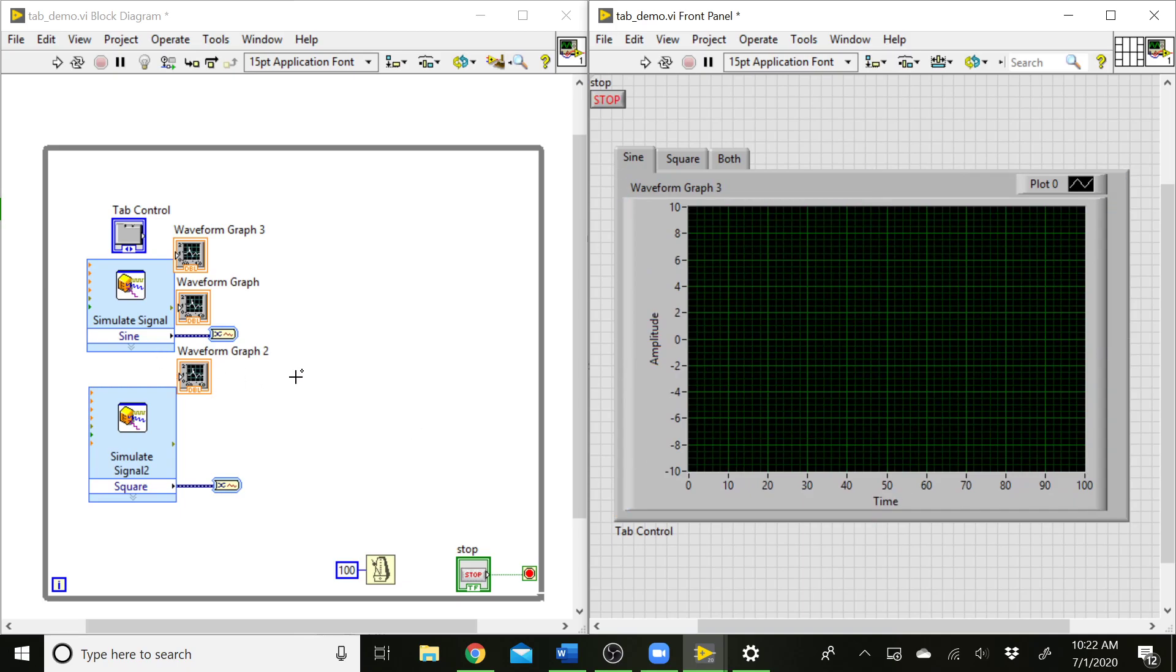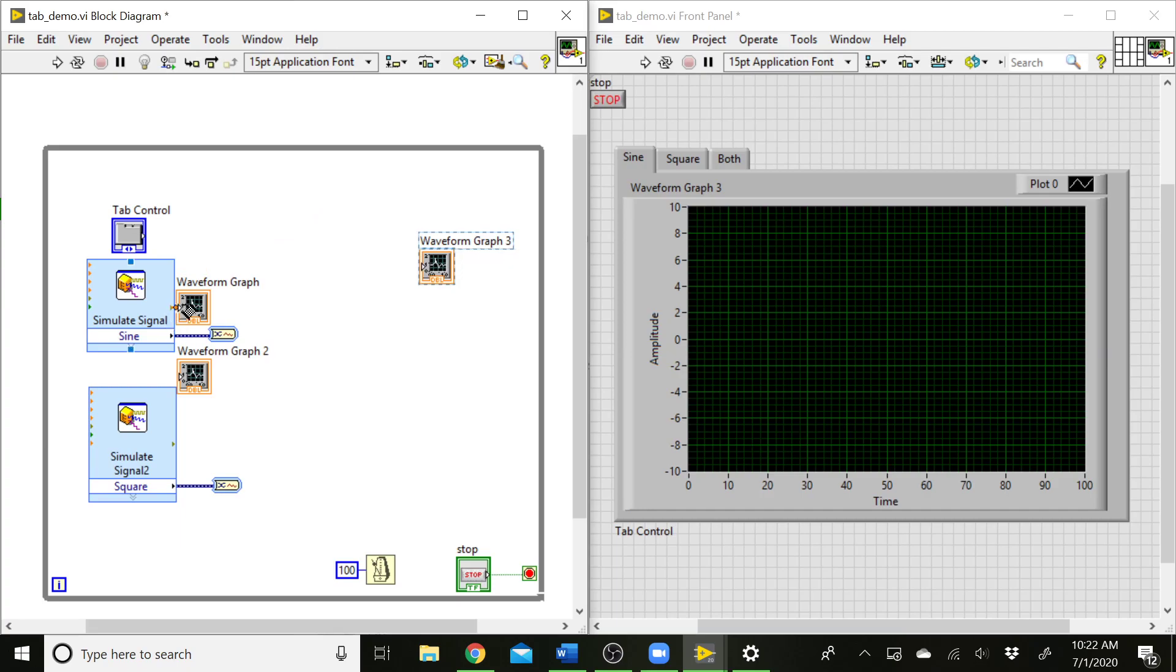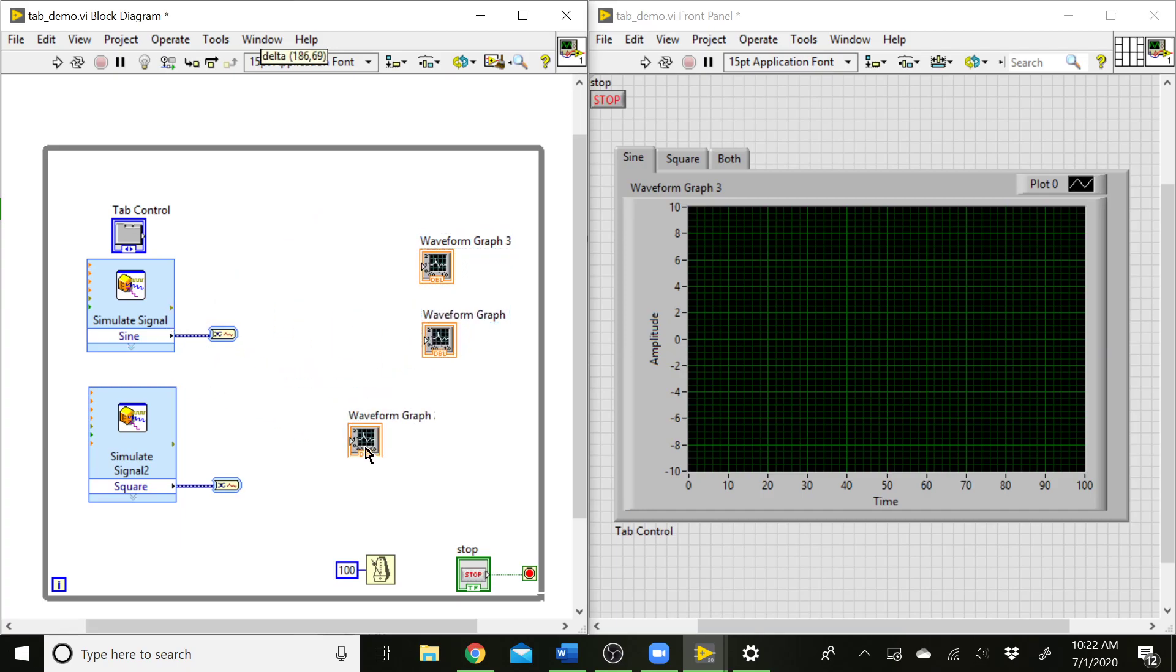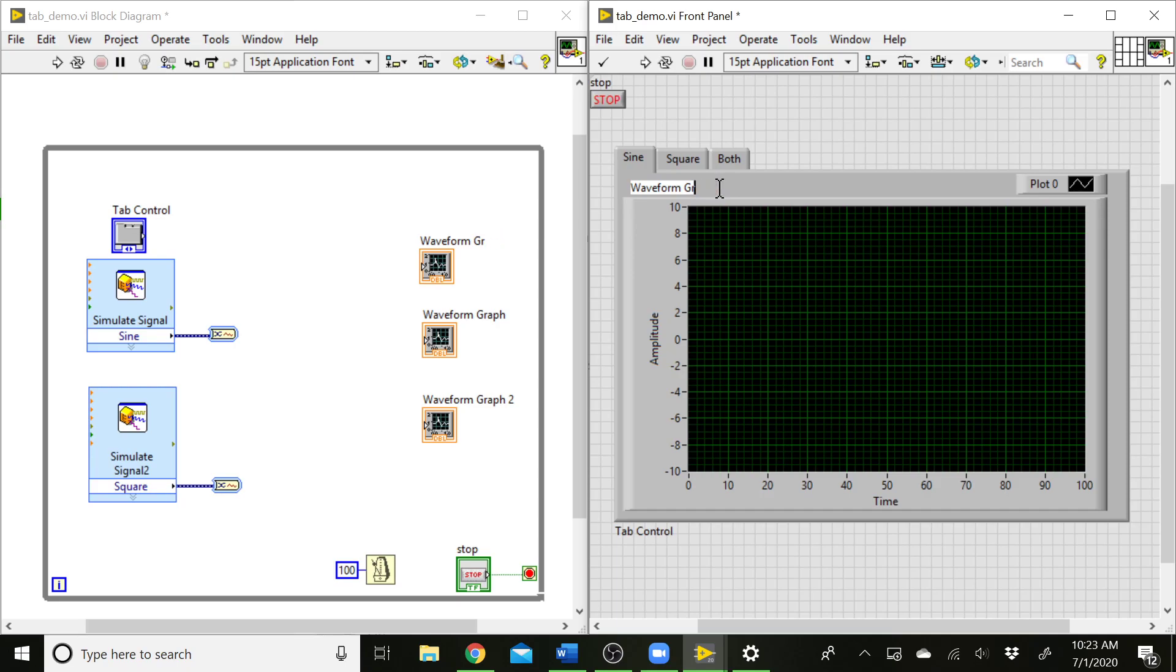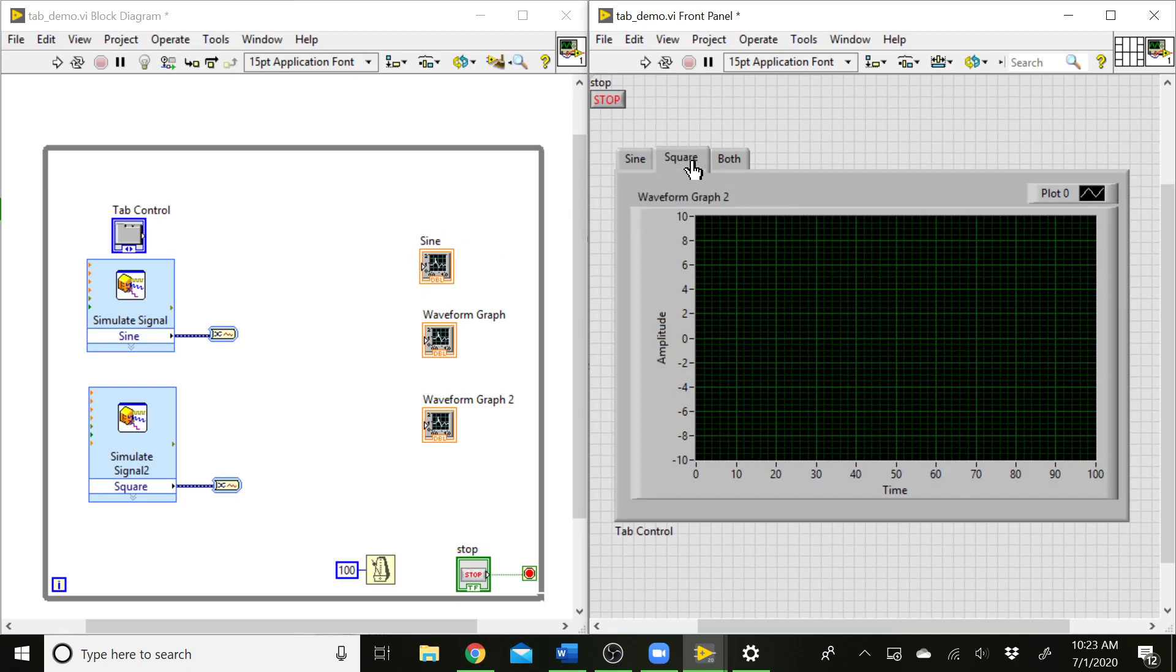So our waveform graphs are popping up in our block diagram now. When we start to get a lot of graphs like this, it's really important to be good about documenting what is what. I'm going to rename these so I know which graph is which. Let's go to the sine tab and label this the sine graph. You can see the label is updated in the block diagram also.